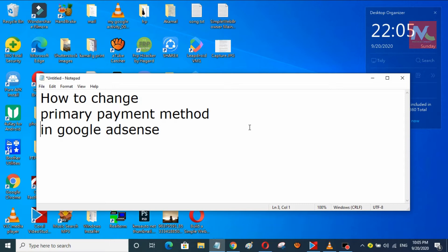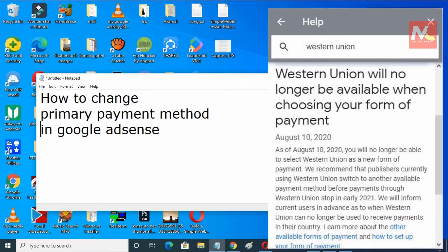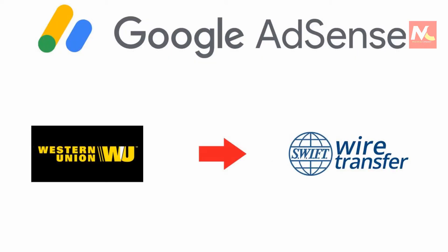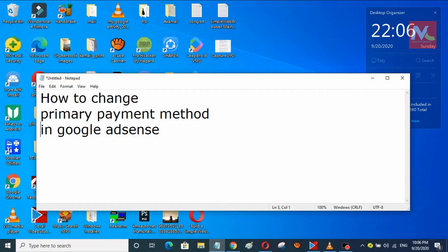Google announced a notice on August 10, 2020 that Western Union payment method will no longer be available in 2021. So now we need to change our payment method to wire transfer for those who are currently using Western Union. Let's start the video on how to change it.